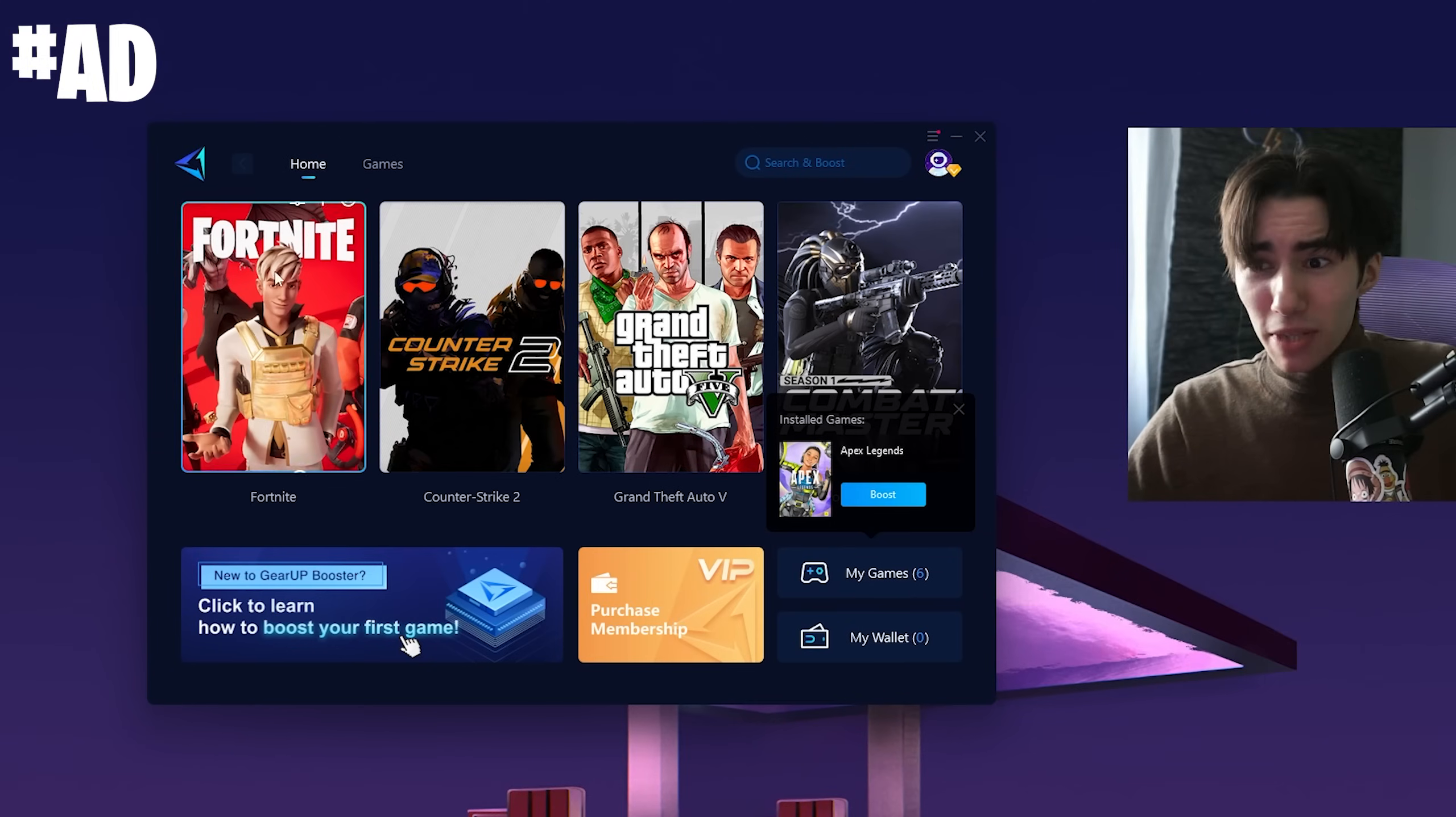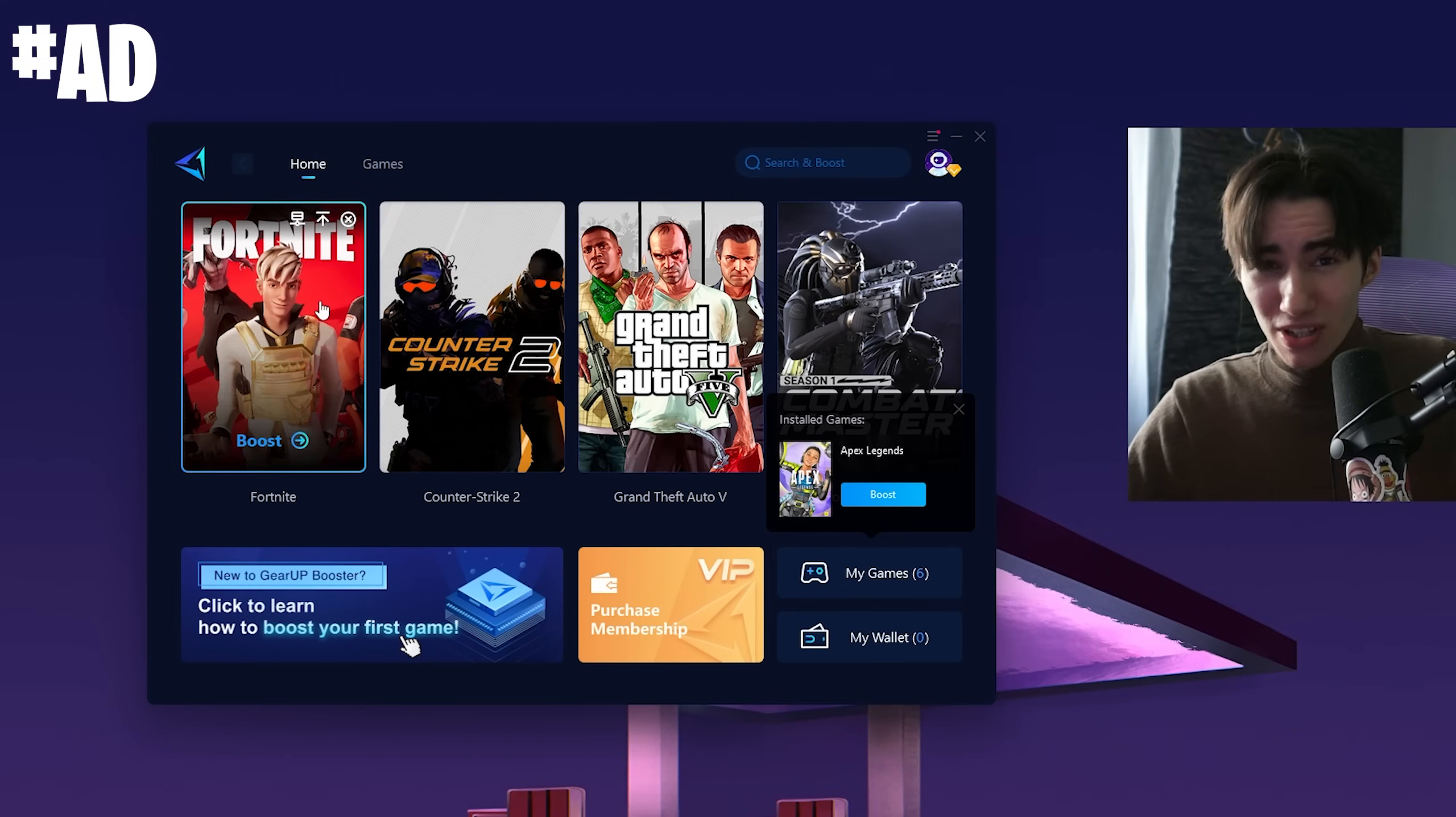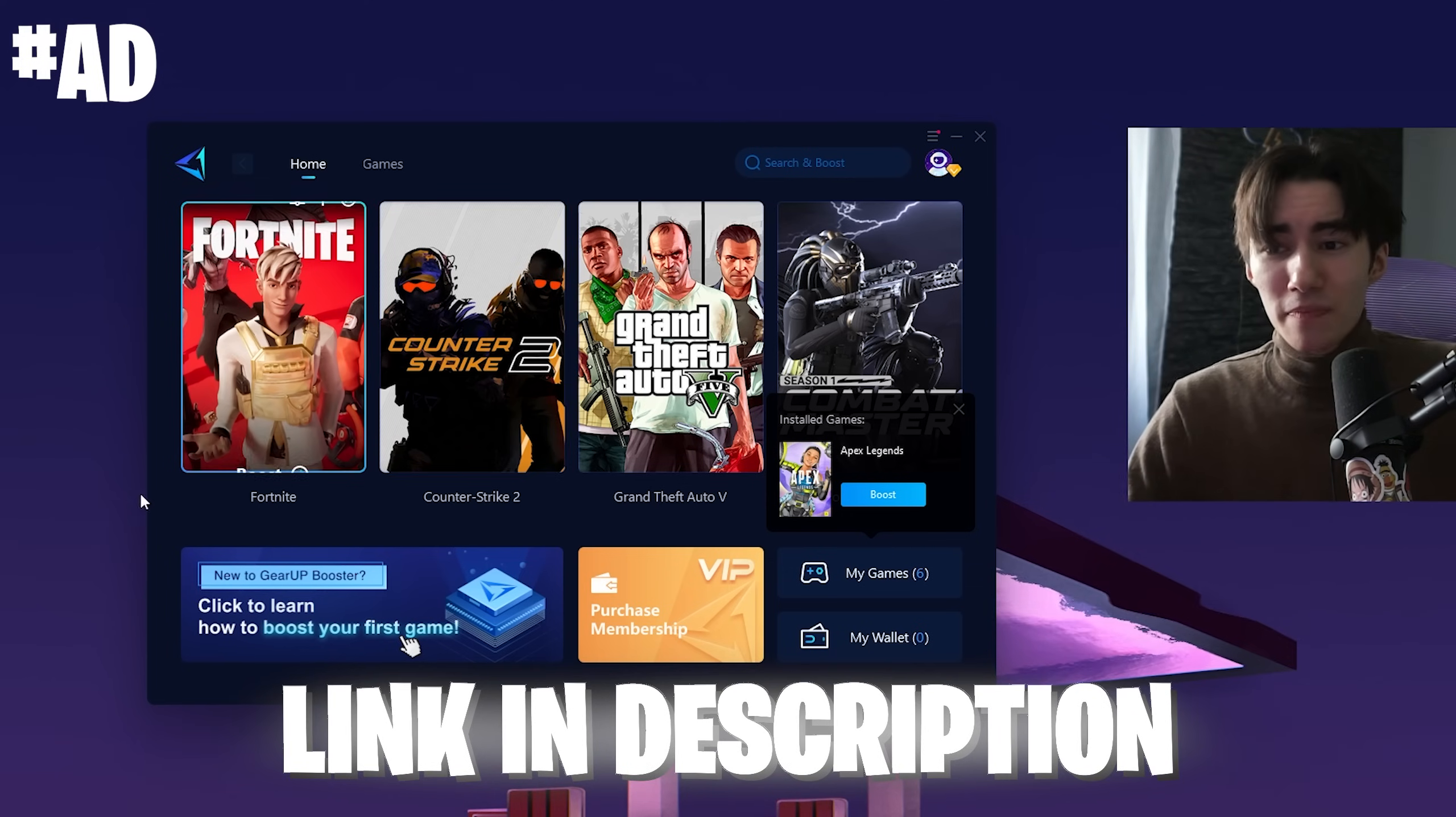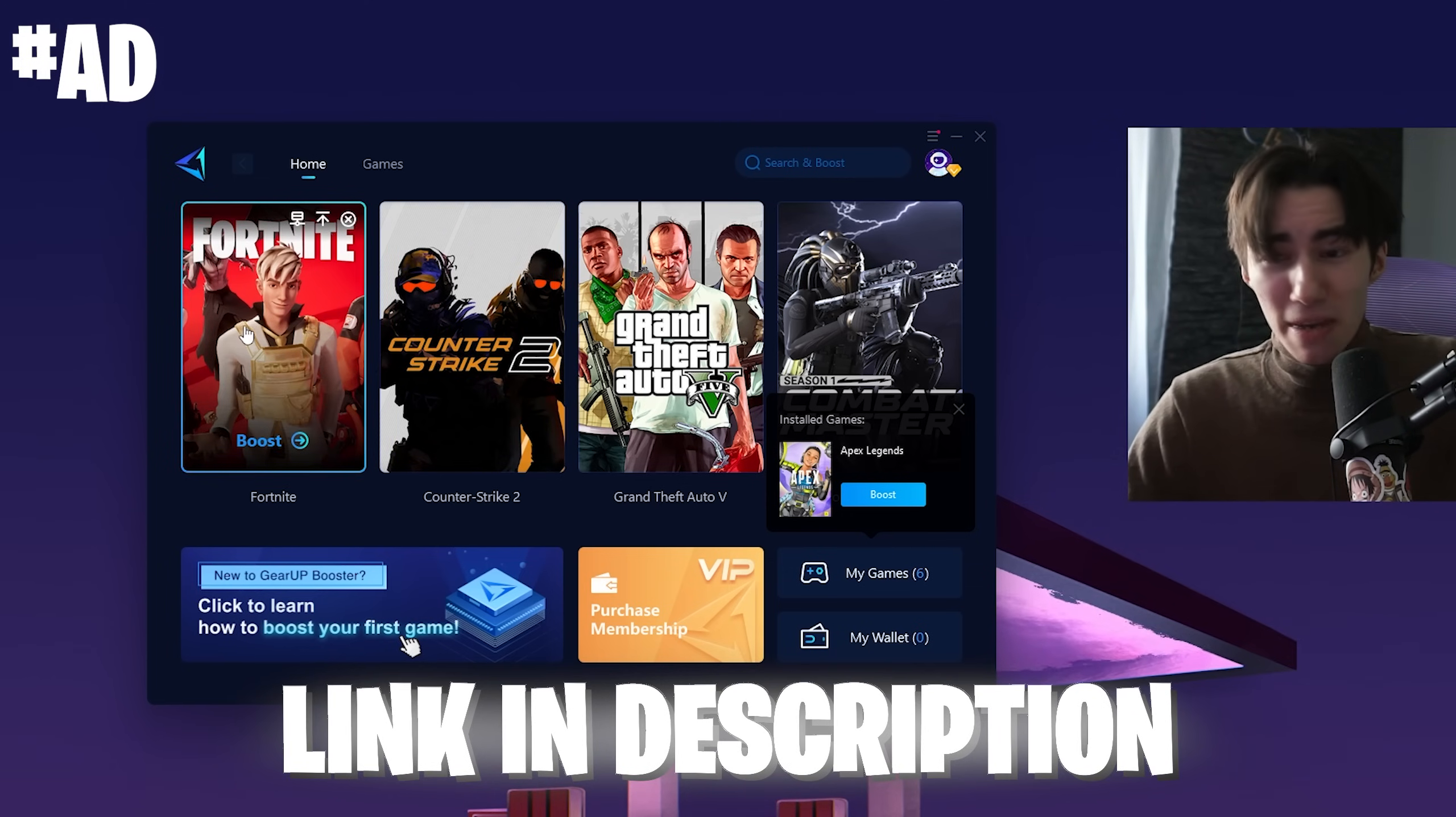Next, since so many people ask how I have such insanely low ping in Fortnite, I'm using GR Booster, which you can use for absolutely free with the link in the description. It helps you get the least amount of ping in all your favorite games.